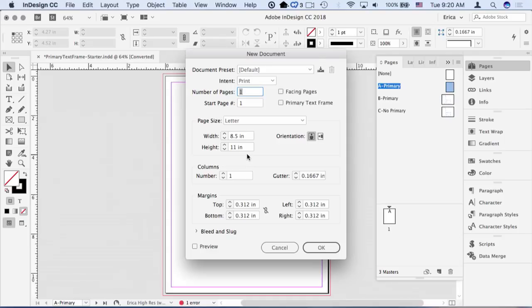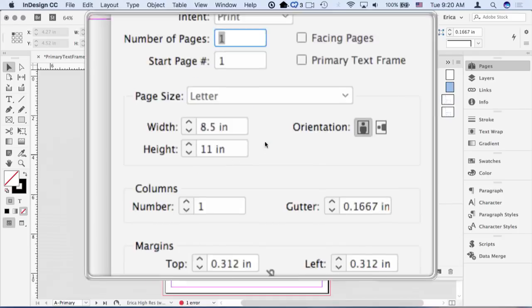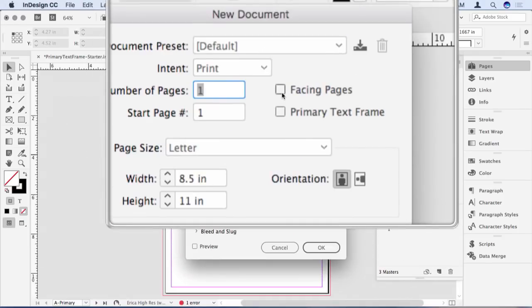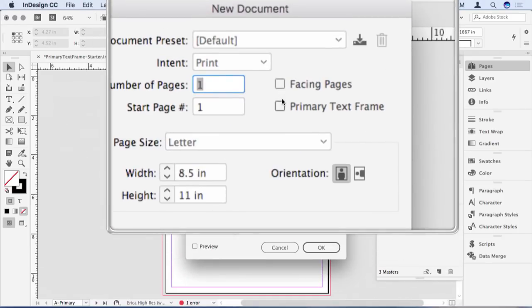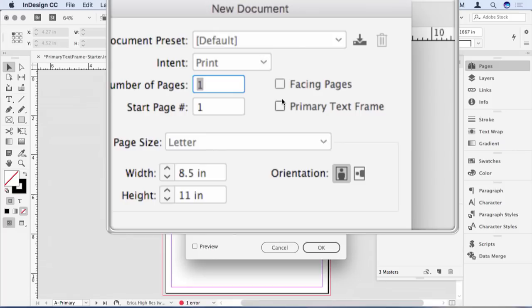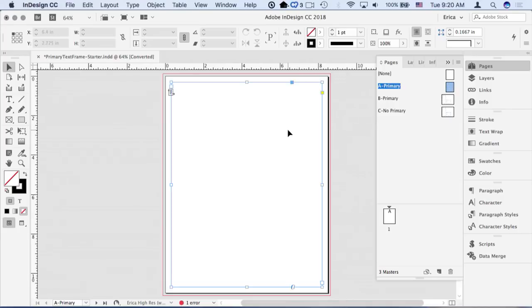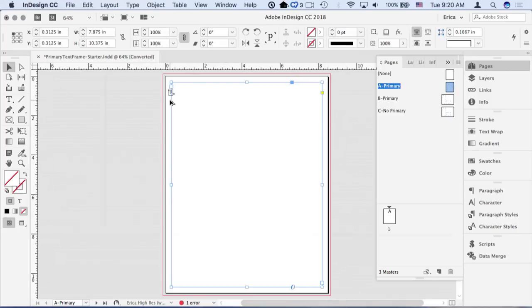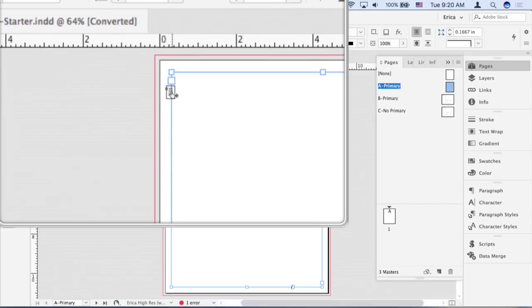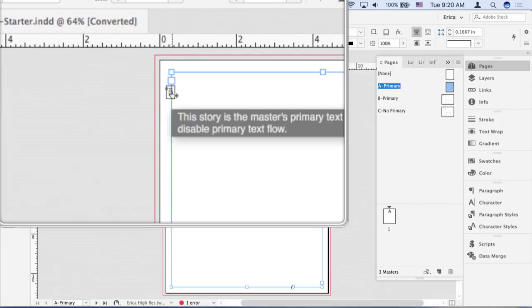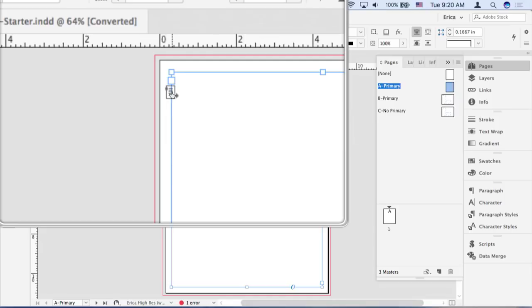And how I got that, when I created a new document, one of the questions is, do you want a primary text frame? And you would click that and say yes, and what that does is it fills out a frame on your master page to the size of your margins automatically, and it has this little icon on it. If you roll over it, it will tell you what kind of frame it is.